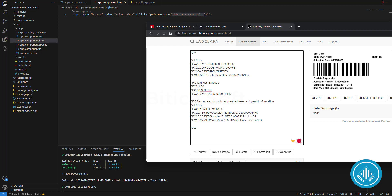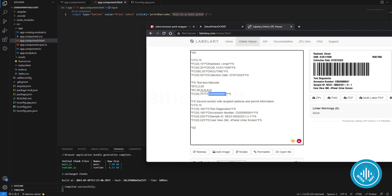You can see fields like name, date of birth, collection date, and a barcode without text below, and the text 'Pervista Diagnostics' and other fields. Each line has its own X and Y axis position. I'm changing some text to show you how it will appear on the Zebra printer sticker.